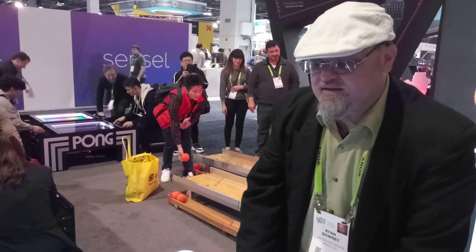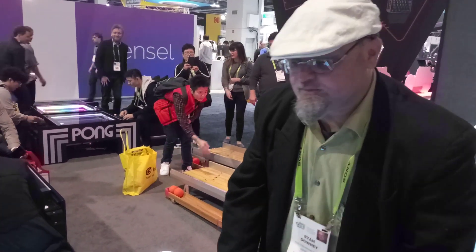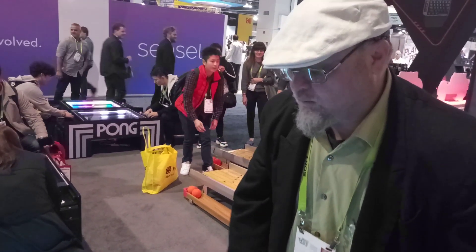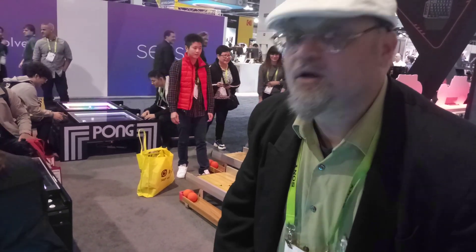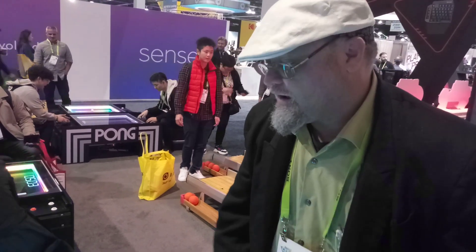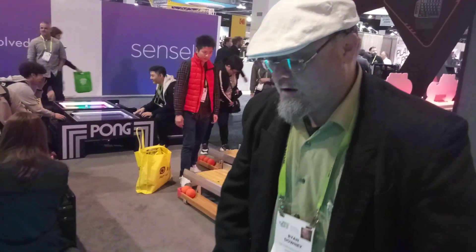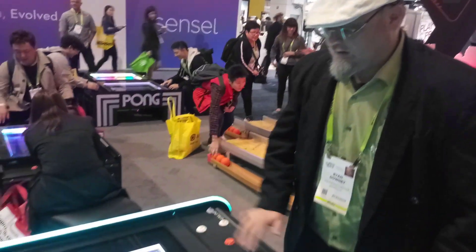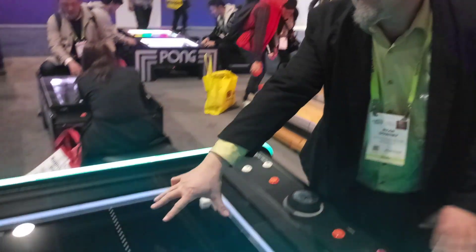Hi, this is Ryan, the Streaming Advisor, and we are taking a look at PONG in real life.